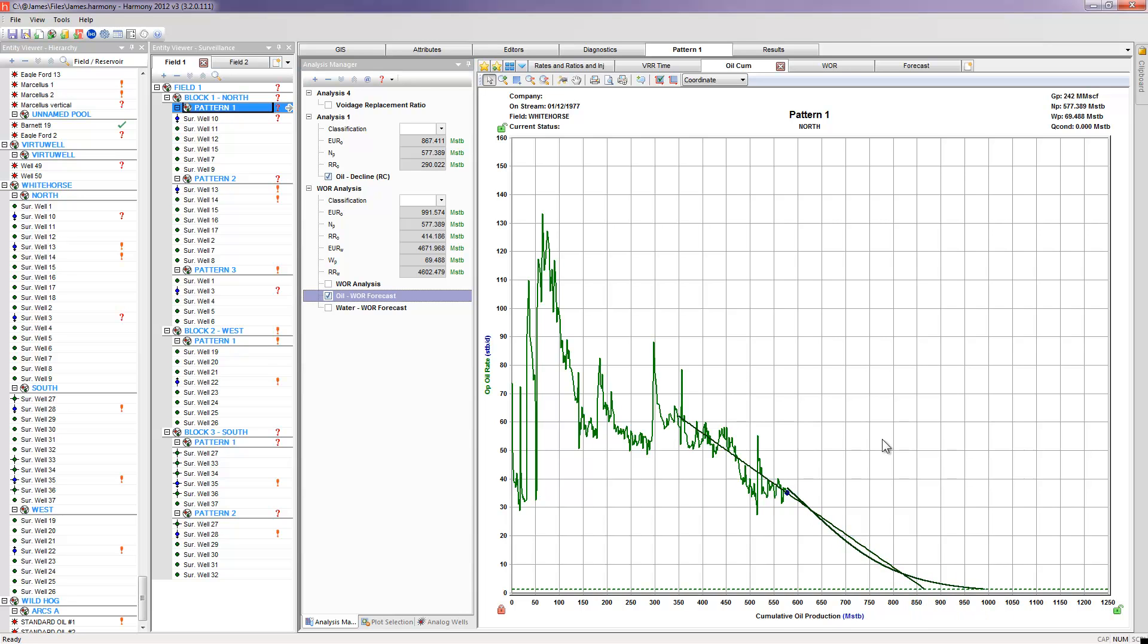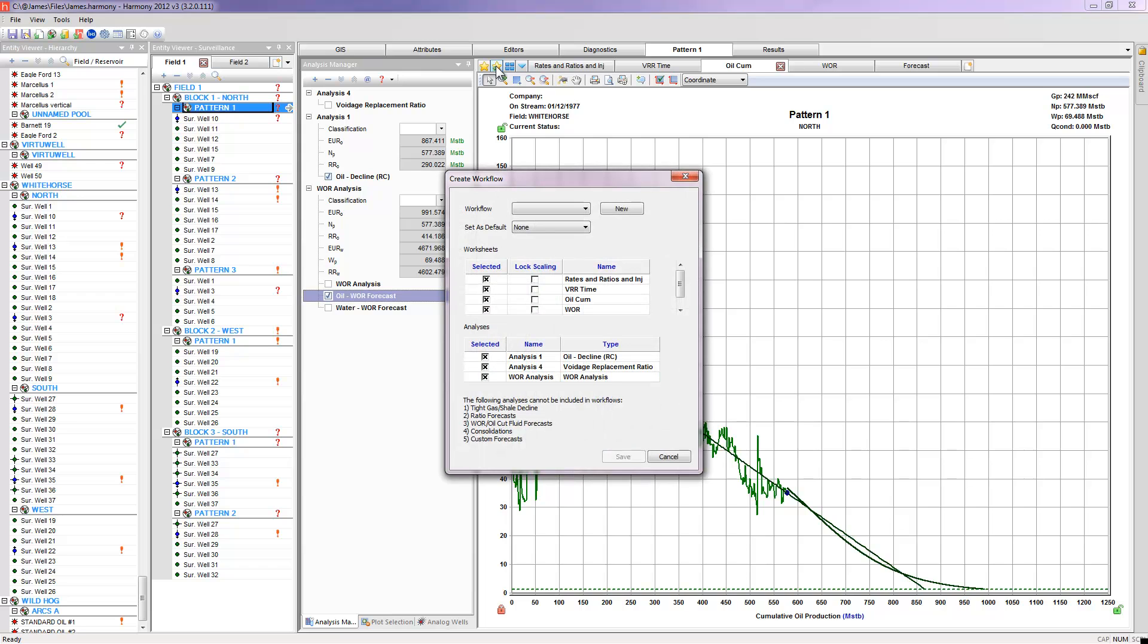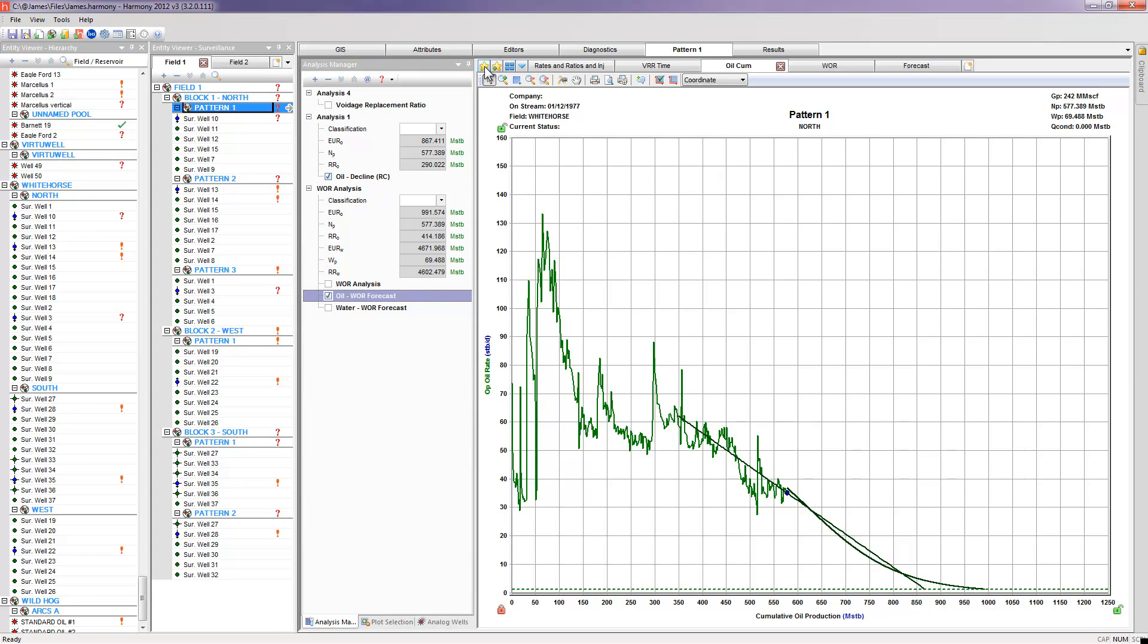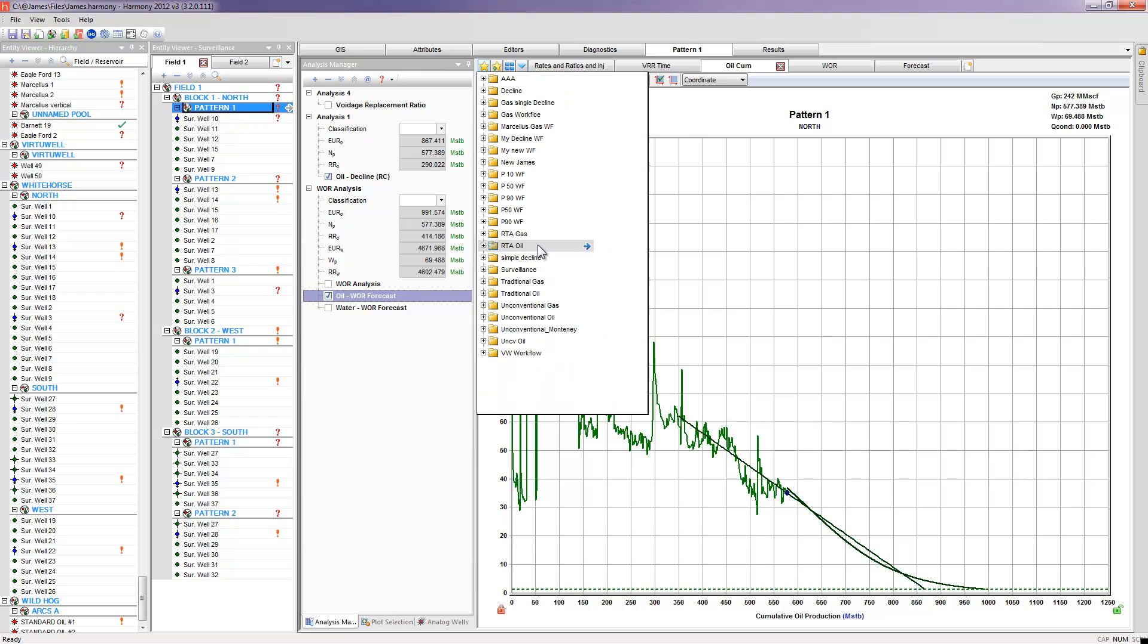It's possible that other tools within the Harmony environment, whether RTA or DeclinePlus or Virtual, have analysis techniques or worksheets that you would want to look at, use, and help to perform additional calculations and get some other results. But if this was the workflow that you want to perform on a particular pattern within a water flood project, then I would recommend you could go and save this workflow by simply coming into this little tab here and naming the workflow accordingly. In my case, I've already saved this workflow and named it Surveillance.